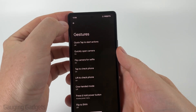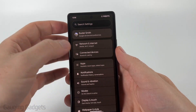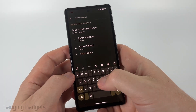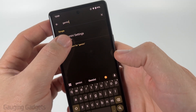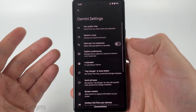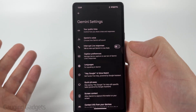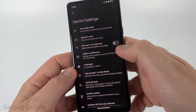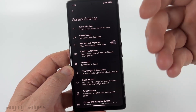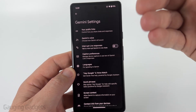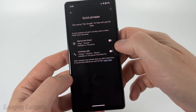Go back to the main settings page, scroll to the top, and search Gemini. You should see Gemini settings come up. These settings remain on the phone even after uninstalling the Gemini app. Once in here, go through everything and choose the disable option, making sure all toggles are turned off.